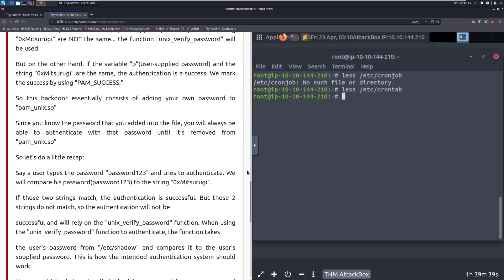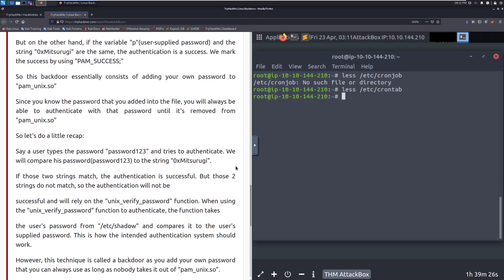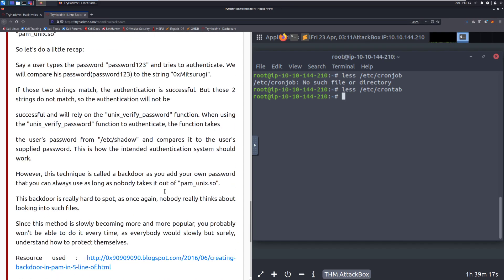Say a user types the password, password one, two, three, and tries to authenticate. We will compare his password to the string that we have inserted into this. If the strings match, authentication is successful. So we've added that in that we can just authenticate as any user. But those two strings, if they don't match, the authentication will just be passed to the standard Unix verify password function. And then it just does no more authentication. This is just comparing it to the user's password from Etsy shadow and making sure that they're the same and allowing that user to log in. This is how the intended authentication should work. However, this technique is called a backdoor as you add your own password that you can always use to log in as nobody.